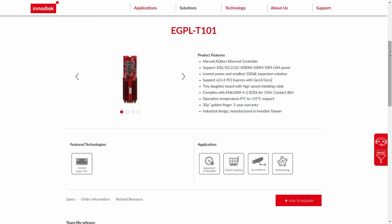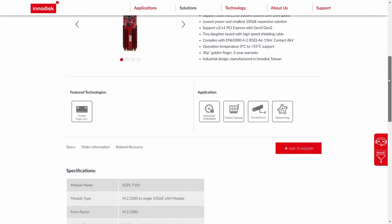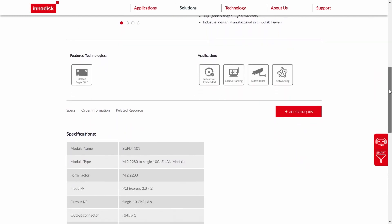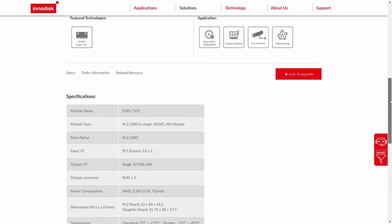So, it's safe to say what InnoDisk have created in the eGPL T101 is a really interesting product. It isn't something which is going to be useful for everyone. For a lot of builds, a PCI Express card may be your best option, but for those specific projects where form factor or availability of slots or even just wanting to cram more into a limited number of slots is an issue, this is one of those really niche but invaluable products.